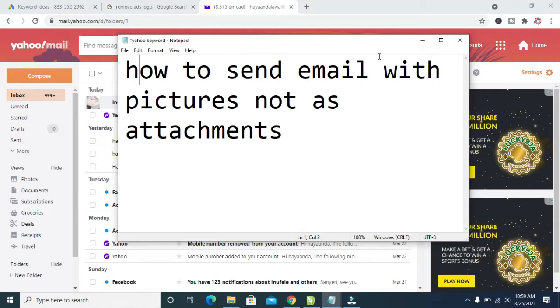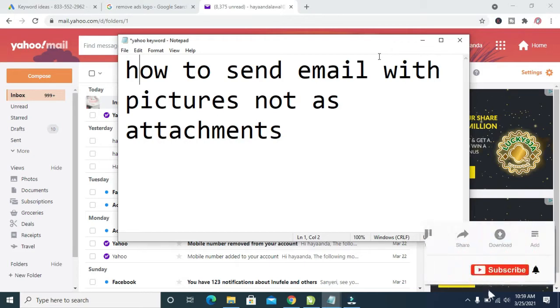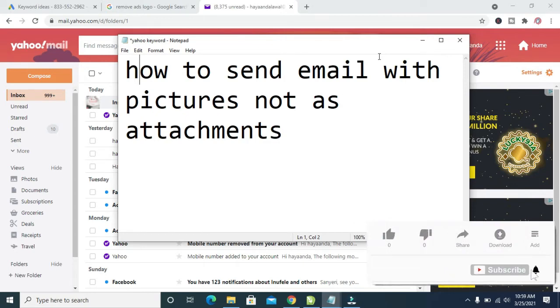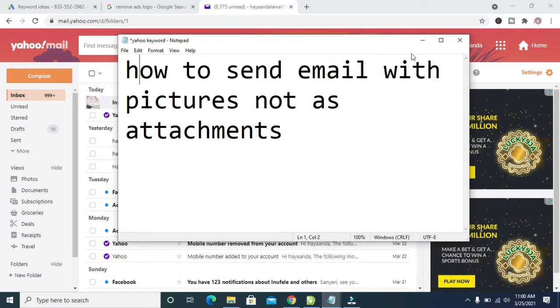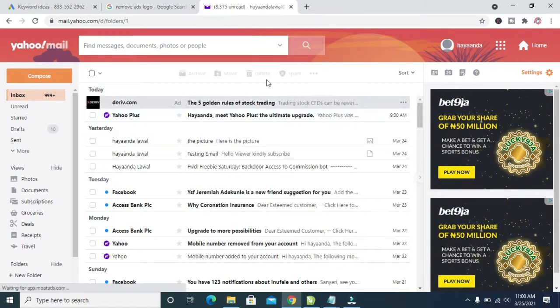In most cases, when someone wants to send an email in Yahoo or Gmail, they always click on the attach button to add their picture to it. But in this situation, if you don't want to add the picture as an attachment, what you have to do is firstly log into your Yahoo mail or Gmail account, any of the two.